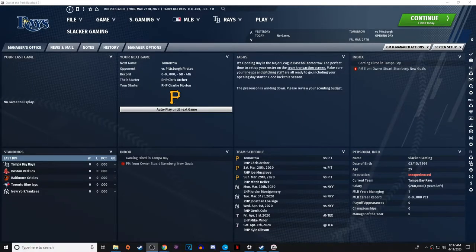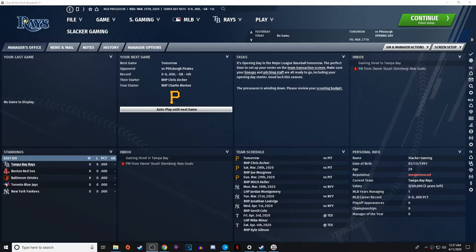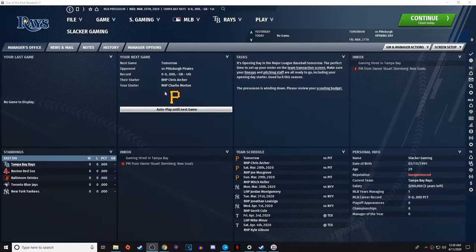Welcome back to another episode where I go over how to do things in Out of the Park Baseball 21. This week I'm taking suggestions, and it came in that you guys wanted to see how to make lineups, pitching bullpen rotations, tips on platooning, and balancing the roster. This was brought in by Jonathan, who shows up on YouTube and the live streams, and had questions about structuring things and pitching rotations.